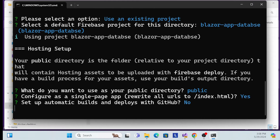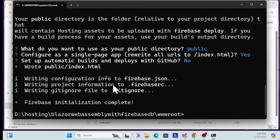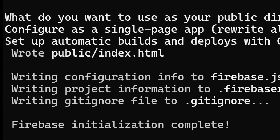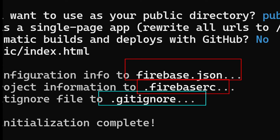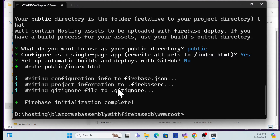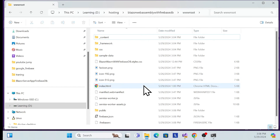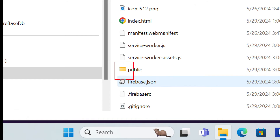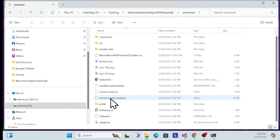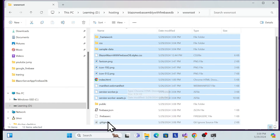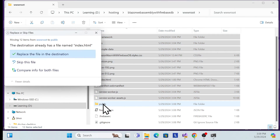Finally, it writes three files: firebase.json, .firebaserc, and .gitignore, along with a public folder. If you go back to your folder, you'll see these new files and folder created — this is all the configuration required for deployment. Now copy all the existing files except the newly created ones, and move them into the public folder and replace.